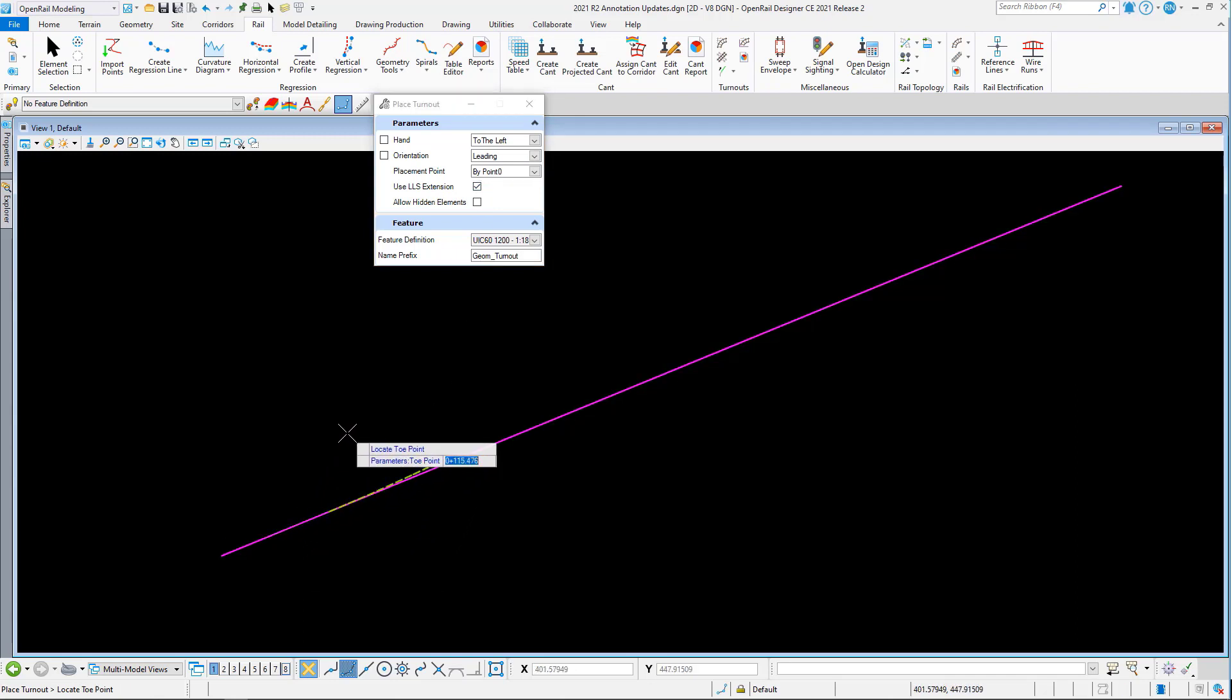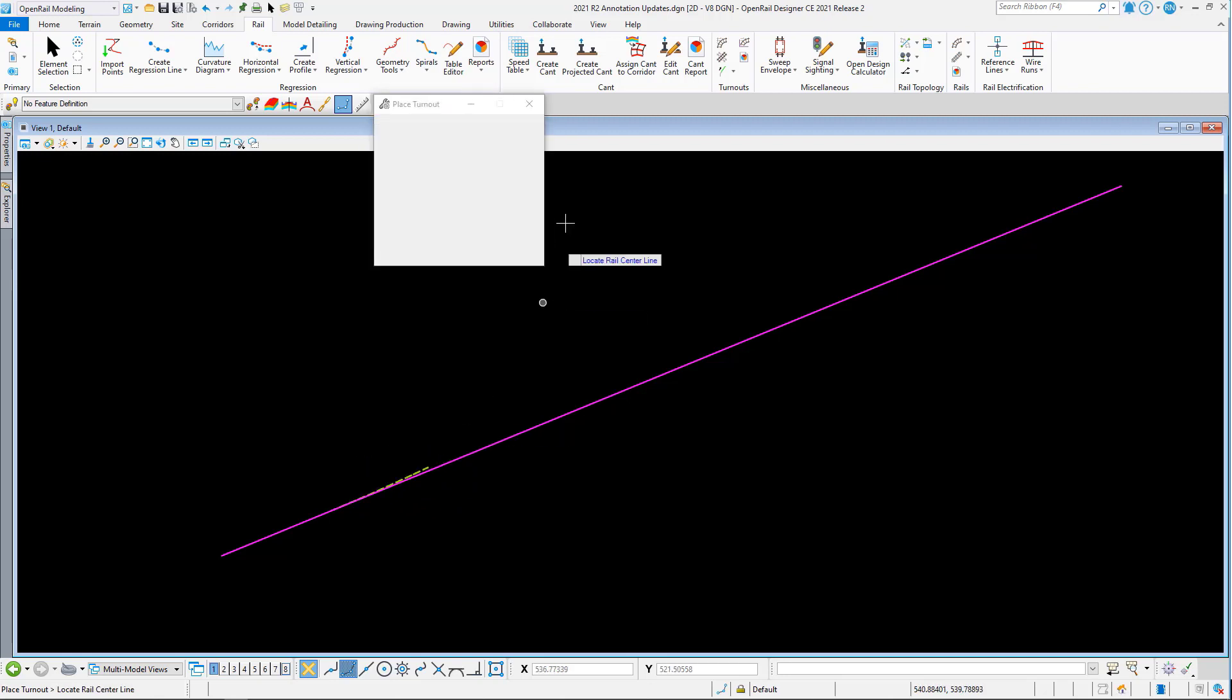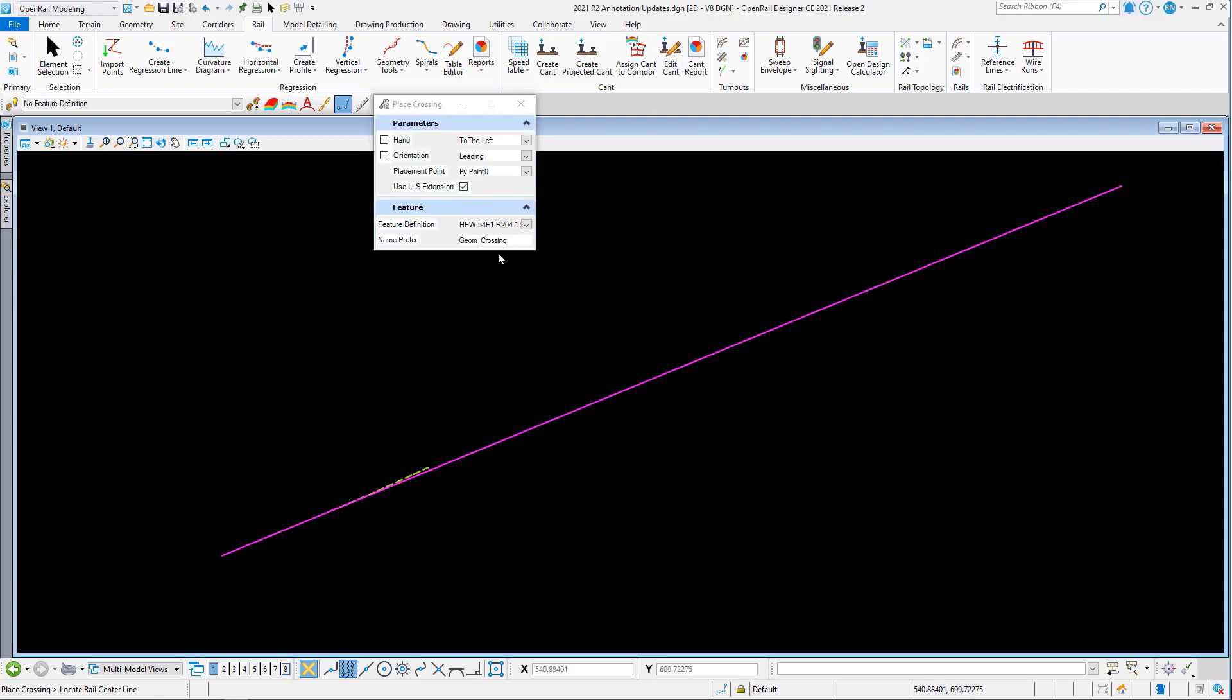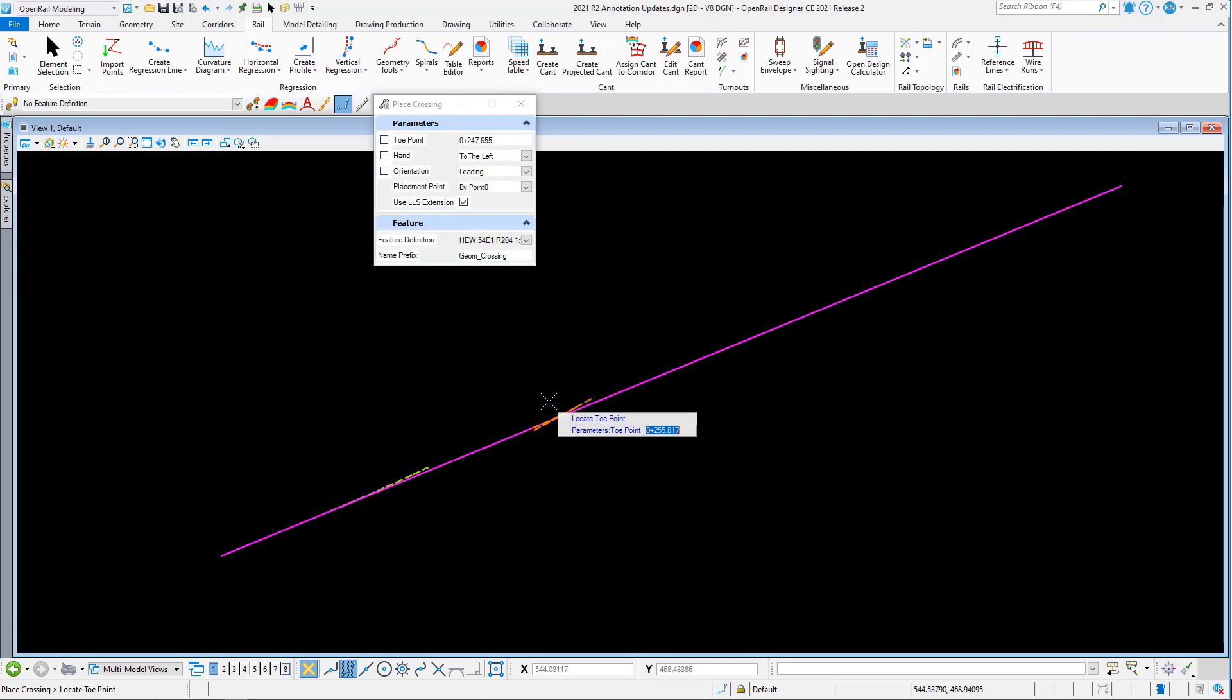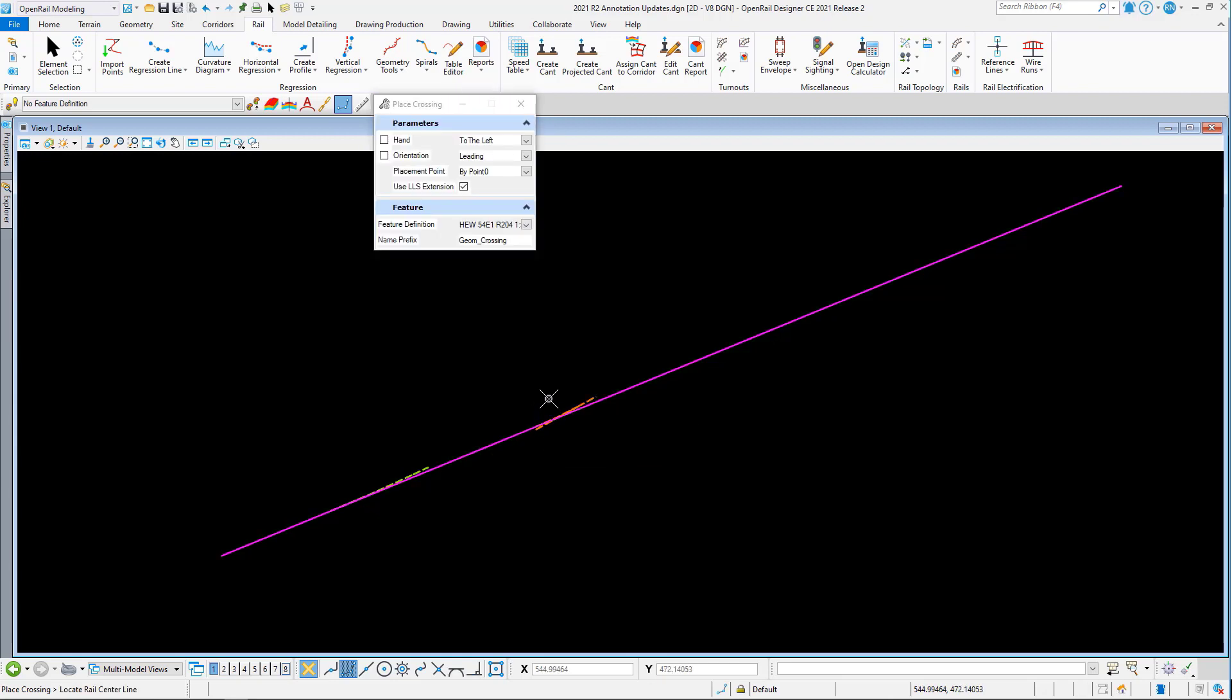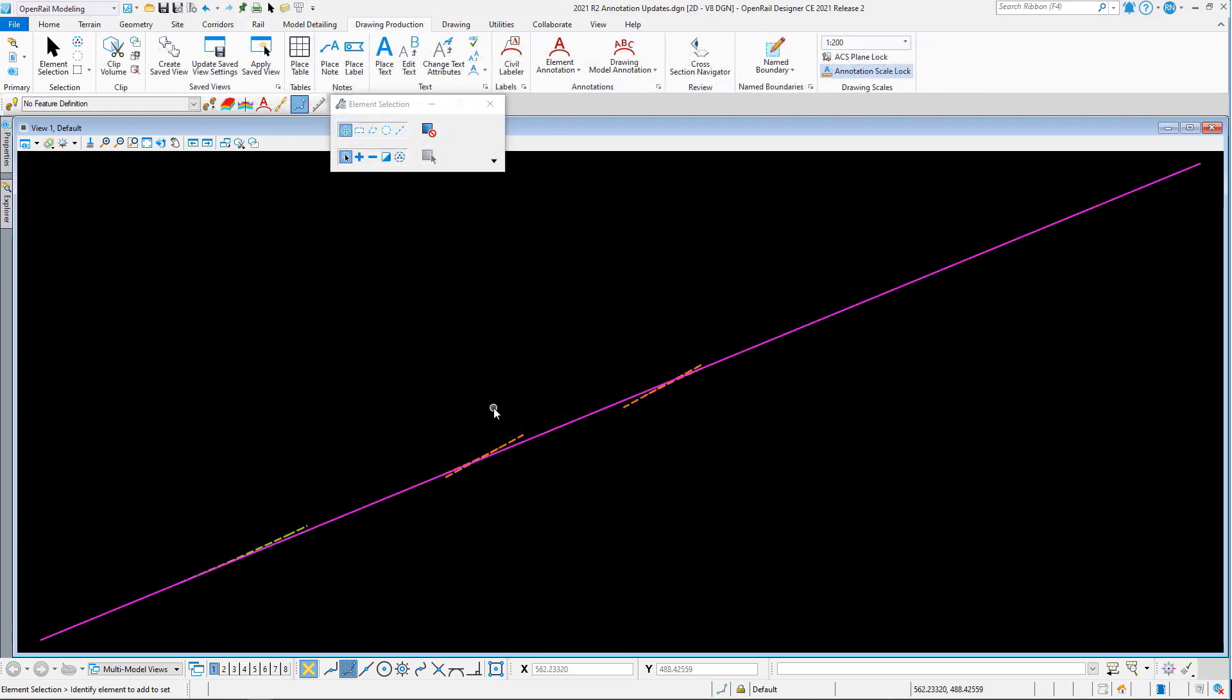So I can just pick my turnout here and I'll quickly place it. Likewise, if I'm using a crossing, again toggle on use last long sleeper extension.